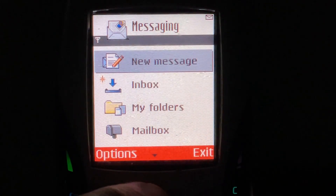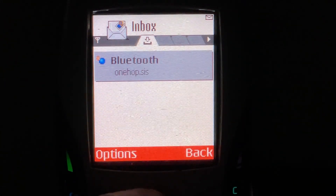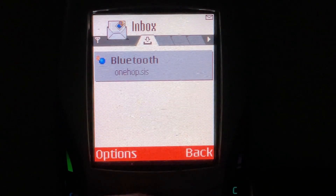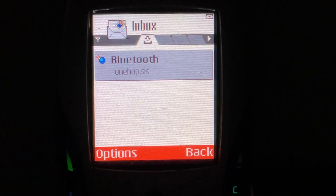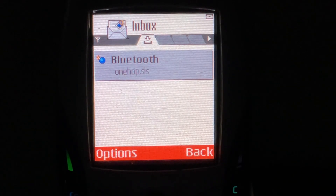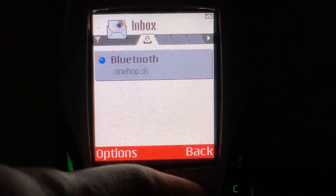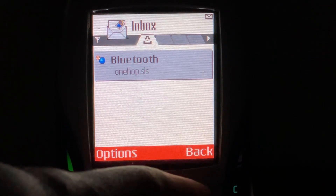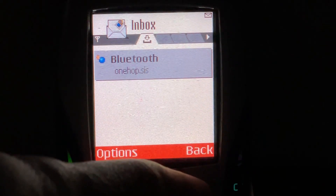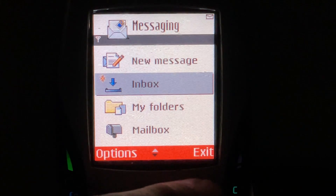So that was called OneHop. Unfortunately, the copy I have does not work. I tried to run it, but it did not actually do anything — it's just corrupted. So we're going to just take a look at the Trojan component.